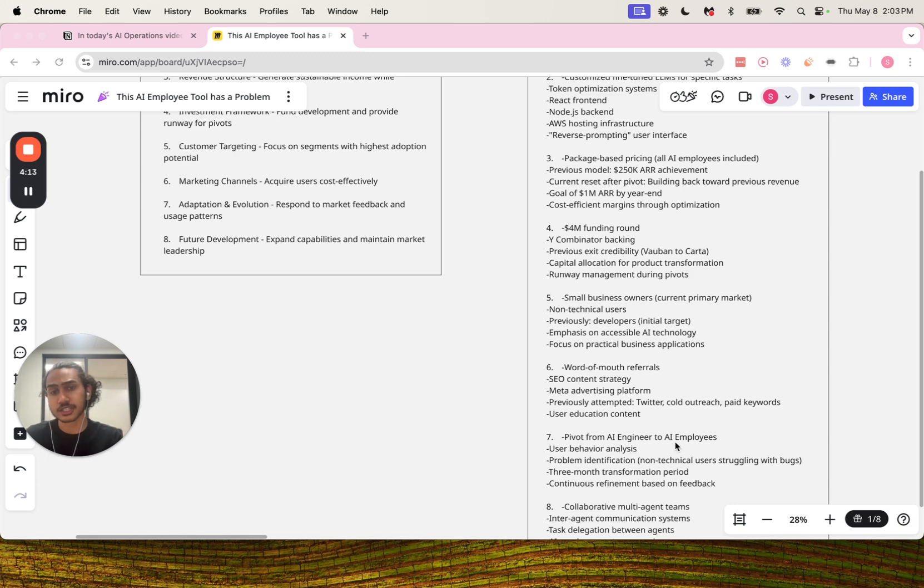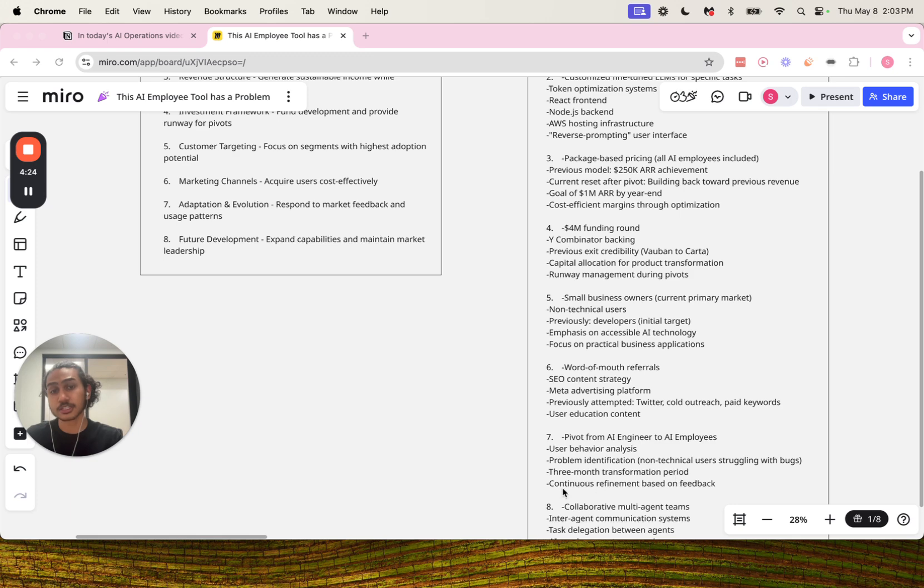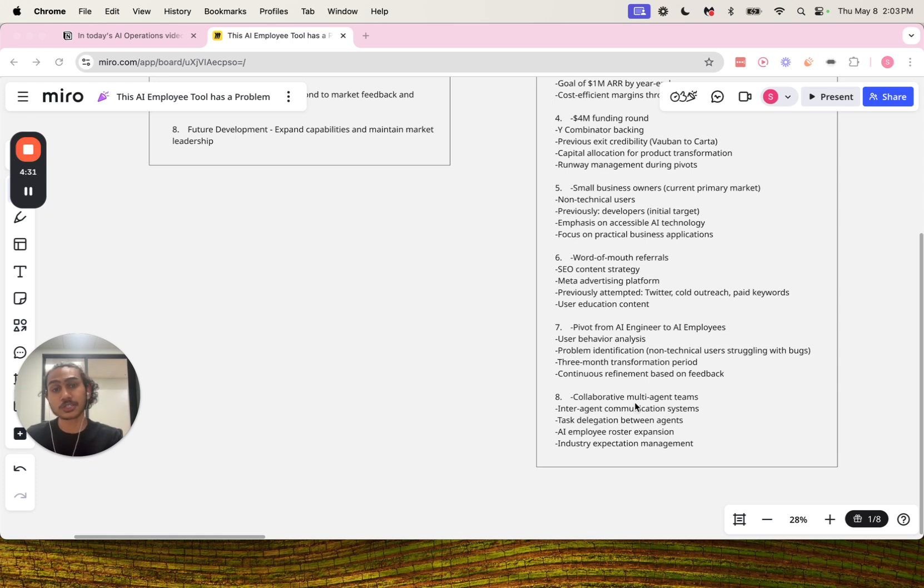Then we have number seven for adaptation and evolution: pivot from AI engineer to AI employees, user behavior analysis, problem identification which consists of non-technical users struggling with bugs, three-month transformation period, and continuous refinement based on feedback.